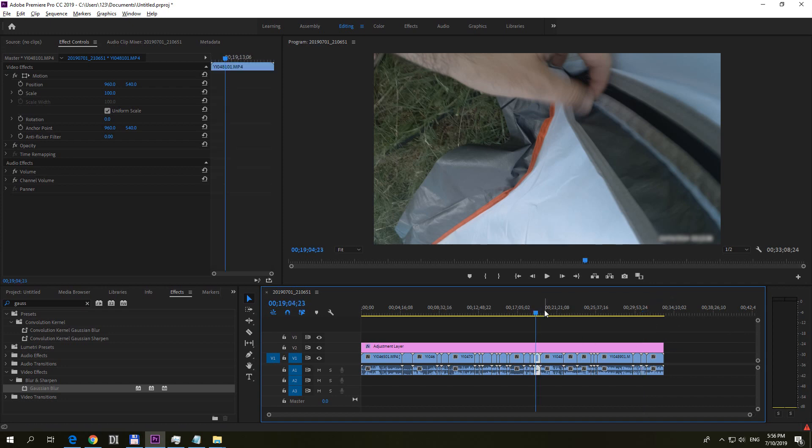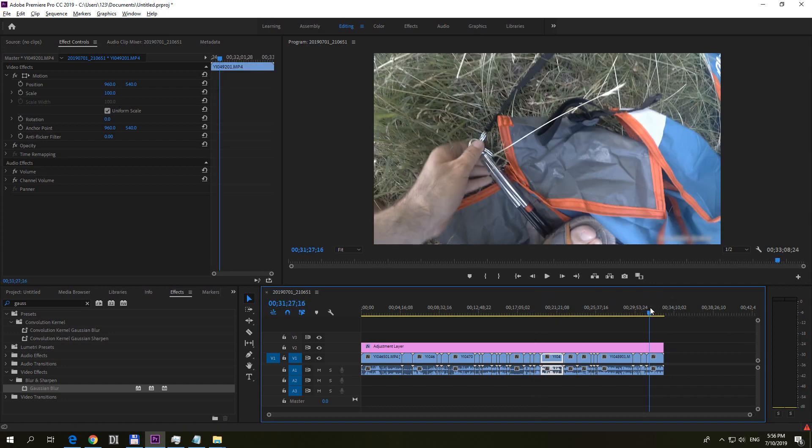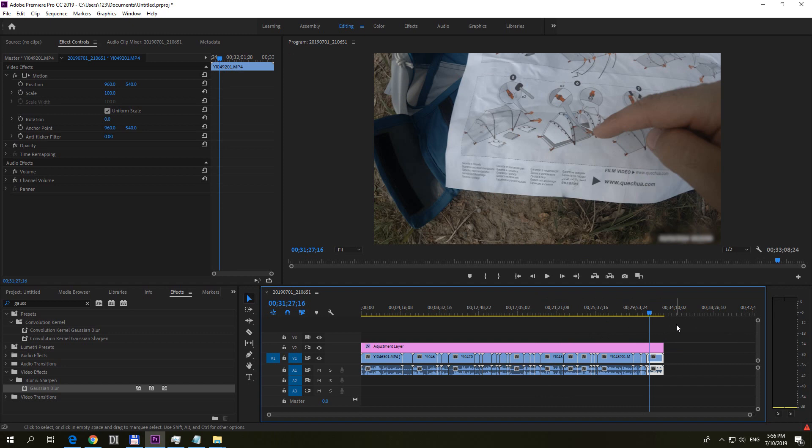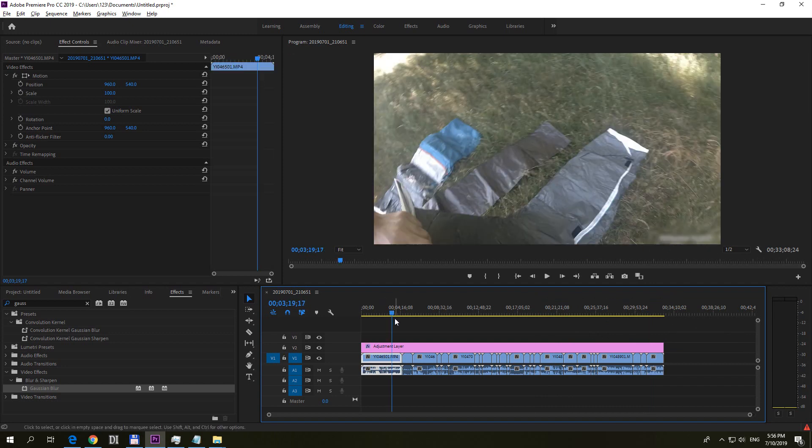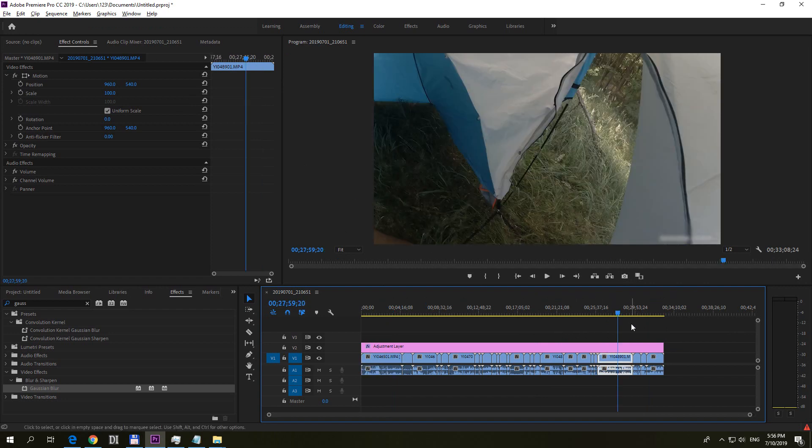And that's it. How to blur out something, a portion of your video, on each and every clip inside Premiere Pro 2019. Thanks watching and bye bye.